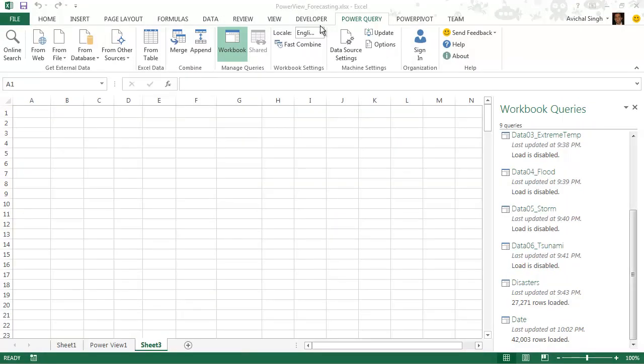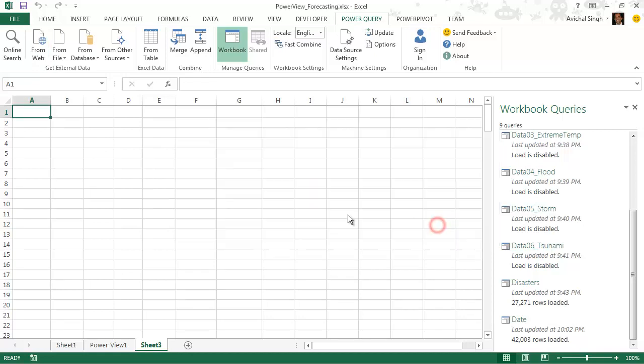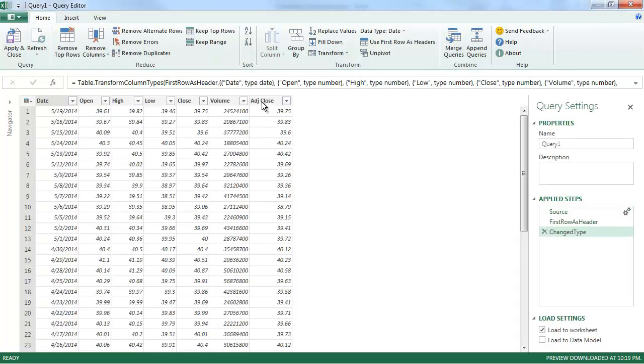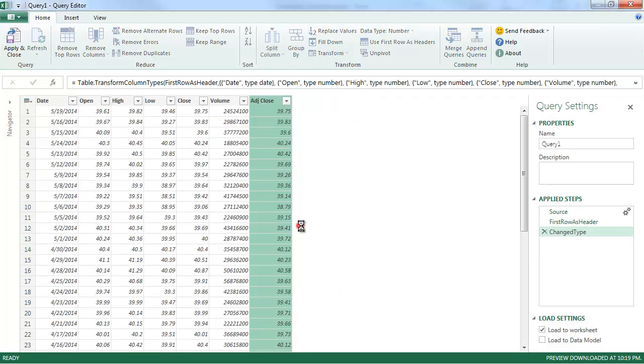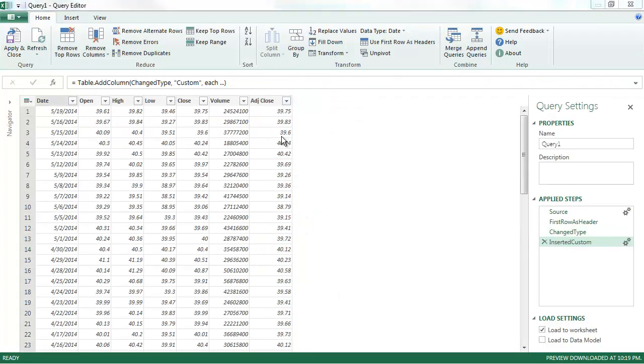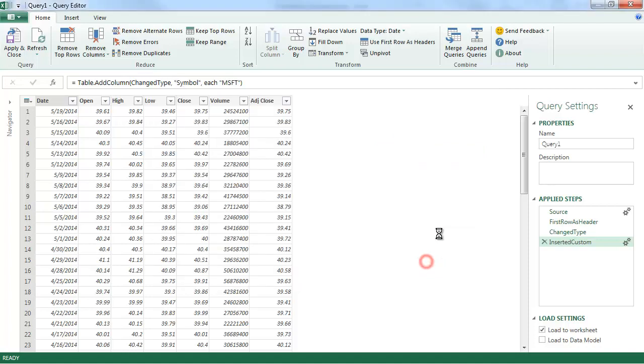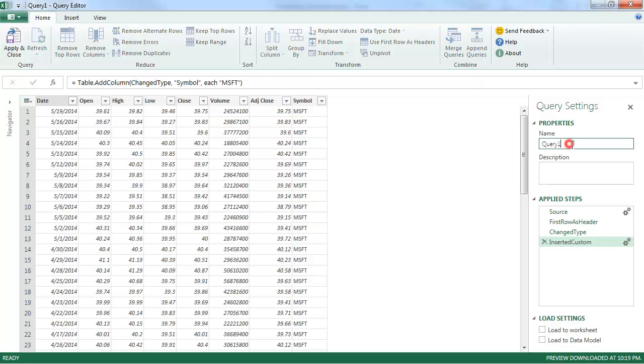Didn't want to end things on that somber note. So let's look at something fun. We're going to pull stock market data using a Yahoo service. Which lets us export in a CSV format. And we're going to pull the Microsoft stock history first. And I'm going to add a column to indicate the symbol. And I'm not going to load it anywhere. I'm just going to save it as a query for now.